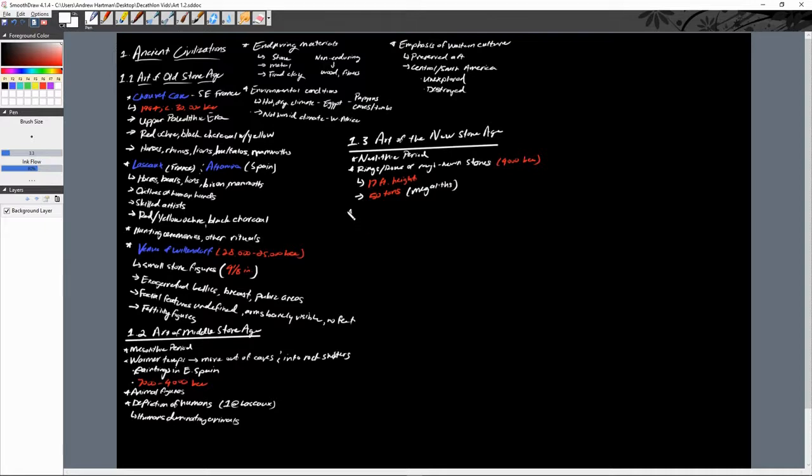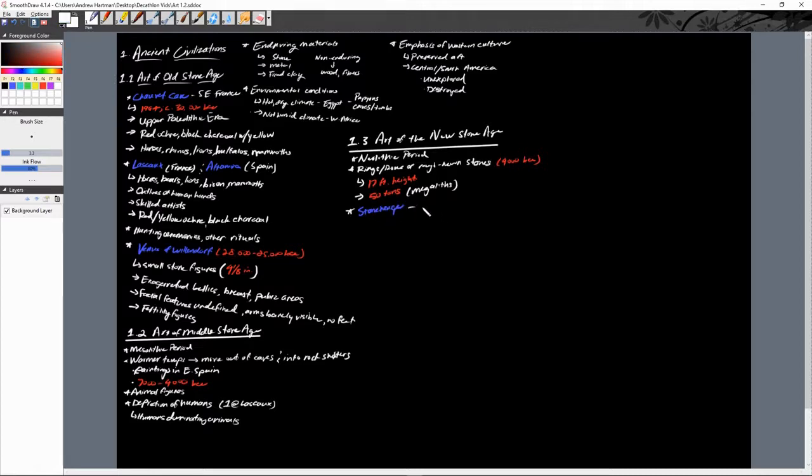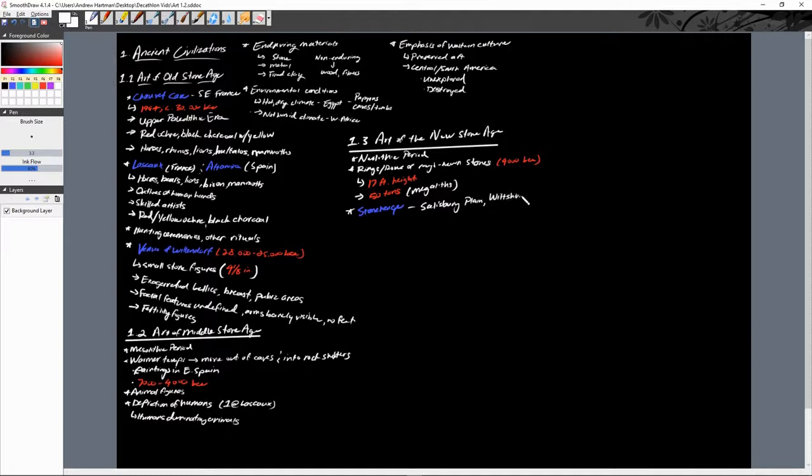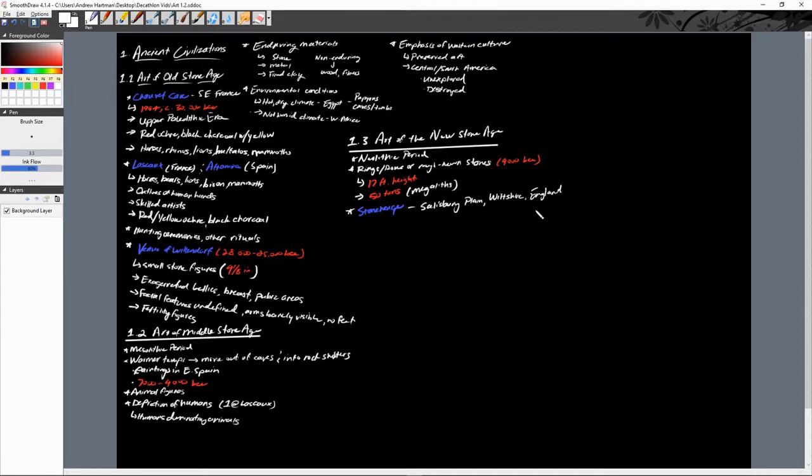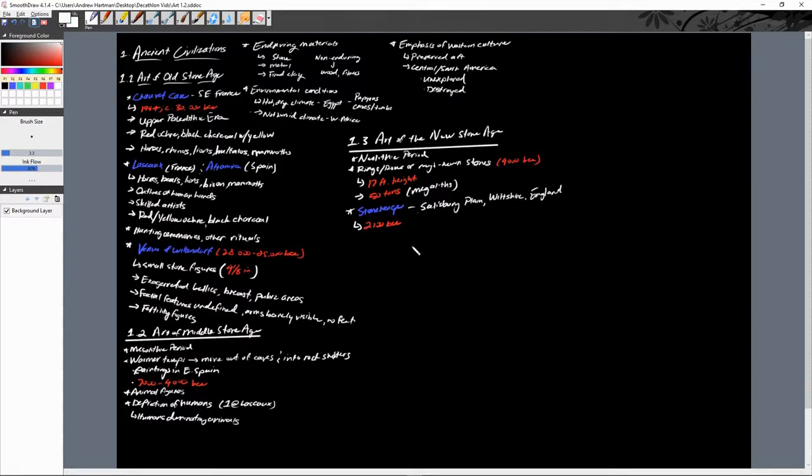And the one everybody knows about, of course, is going to be Stonehenge. Stonehenge is located in Salisbury Plain in Wiltshire, England. So that is probably the most well-known, it is undoubtedly the most well-known. It is believed to have been built in several phases starting around or ending around 2100 BCE.